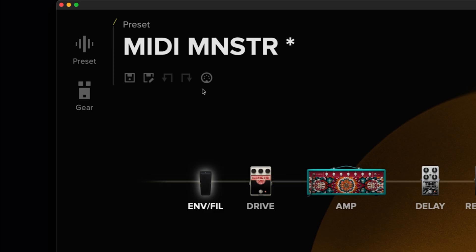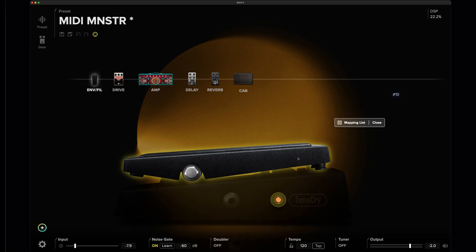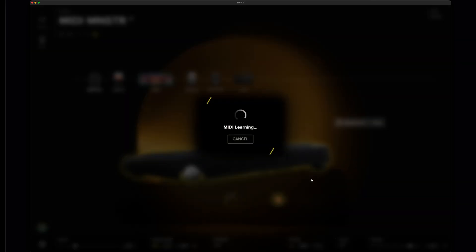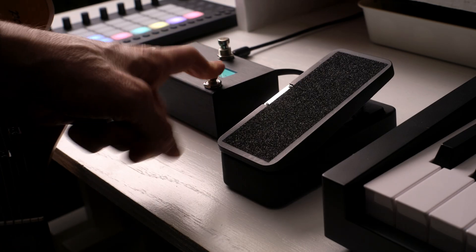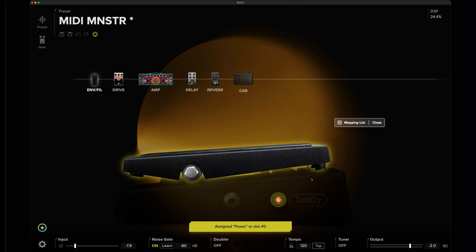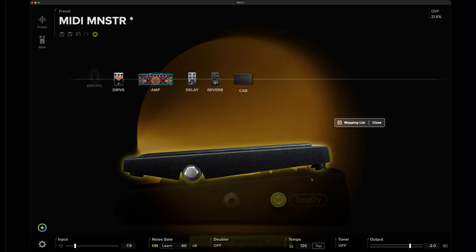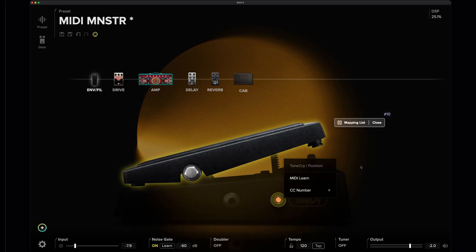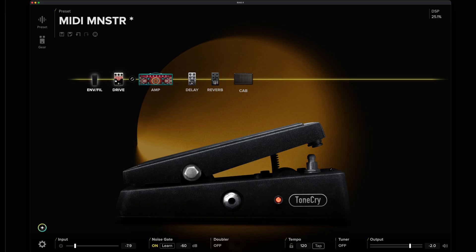Now let's assign a control to one of the settings in BIOS-X. Click the MIDI button below the name of your preset. Choose the control you want to assign and choose MIDI Learn. Then all you have to do is move the control on your MIDI controller, and it'll automatically be recognized and assigned. Alternatively, you can right-click on any assignable control in BIOS-X and map to MIDI via MIDI Learn. Once you're done, click Close to finish the operation.